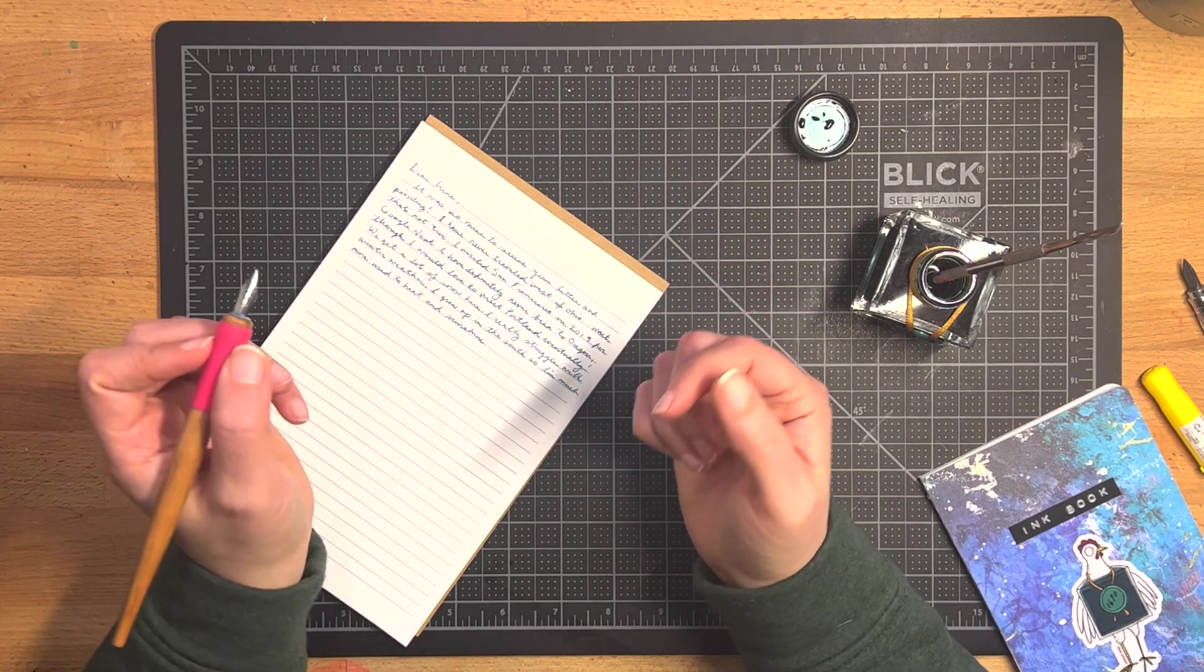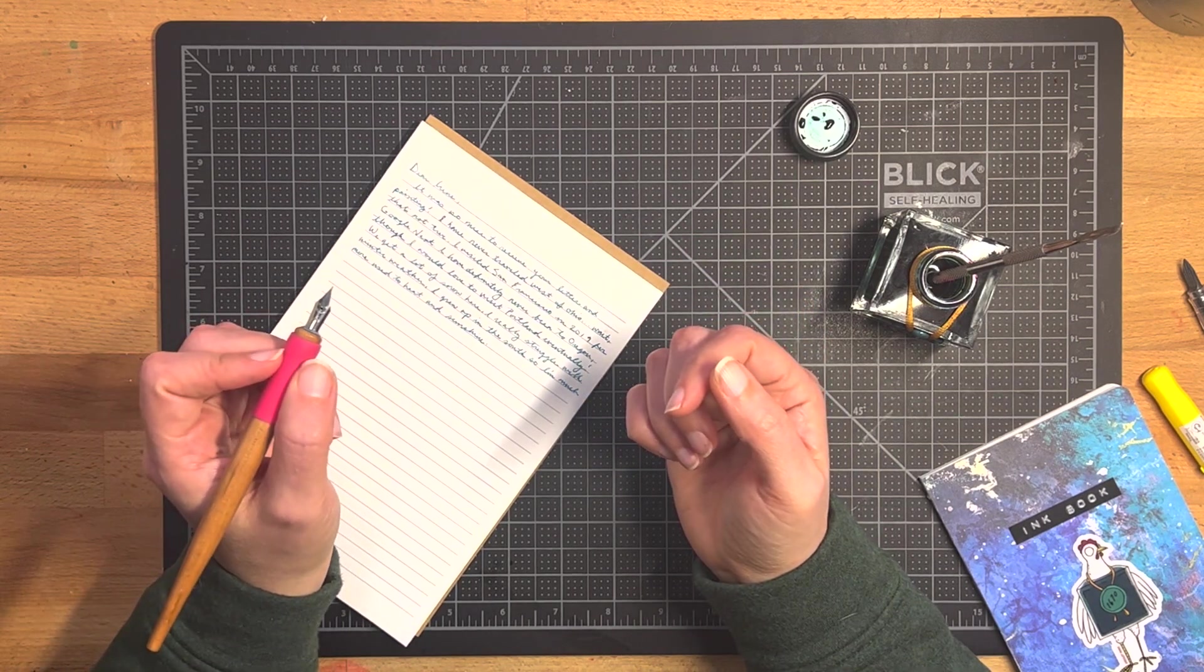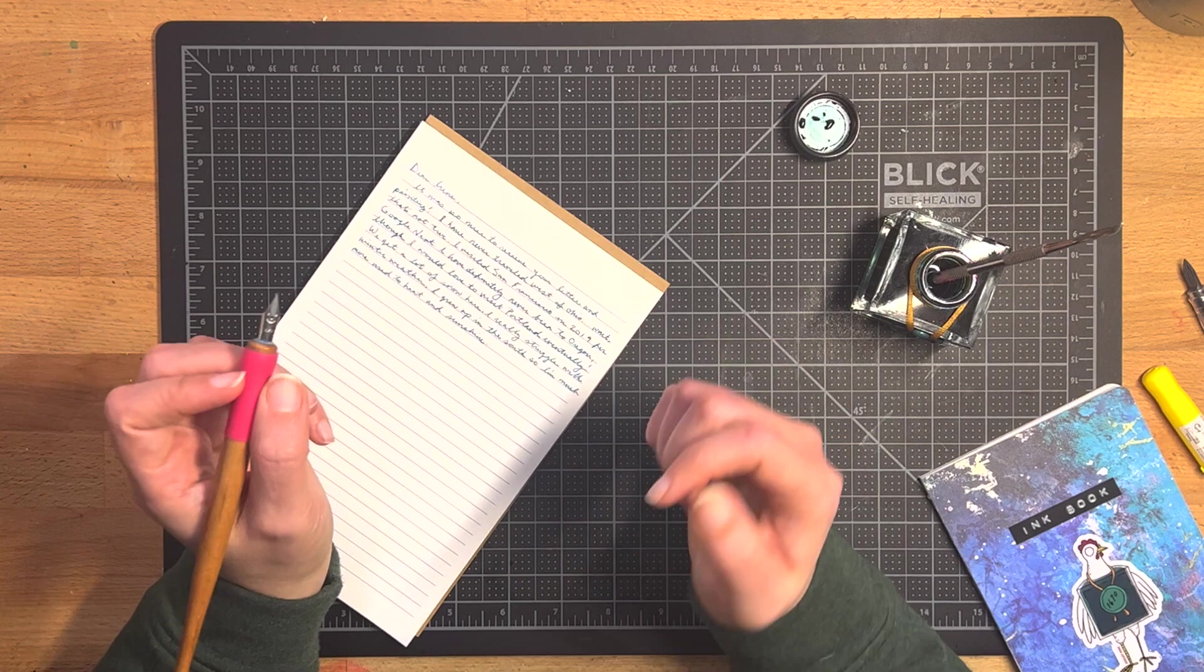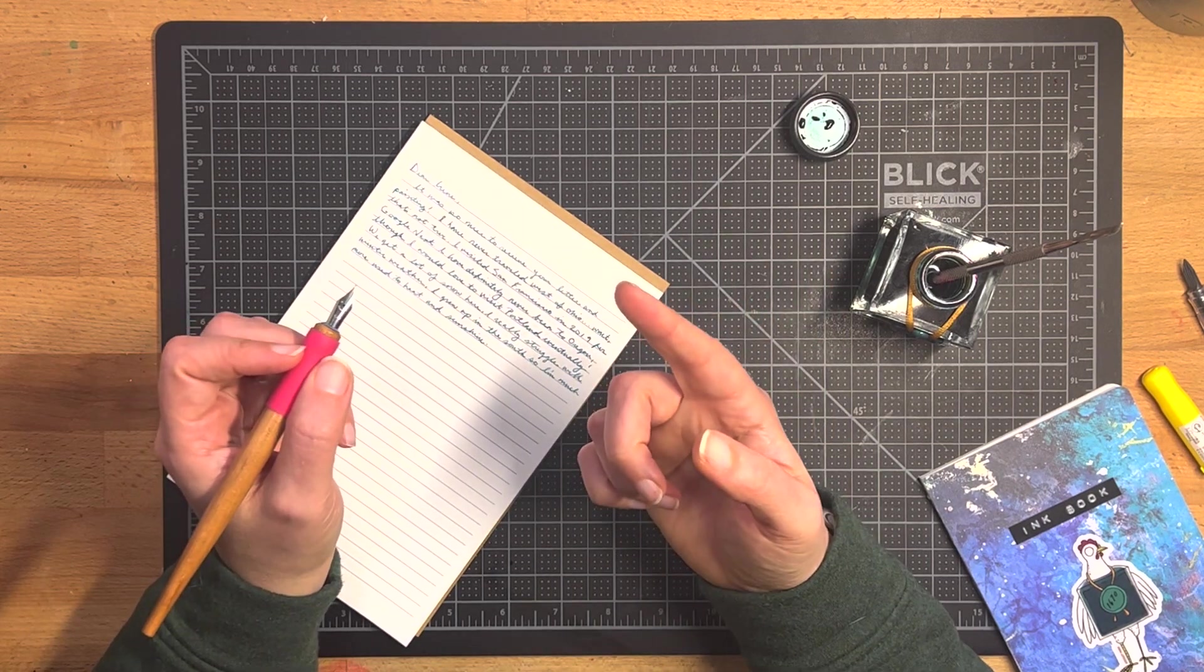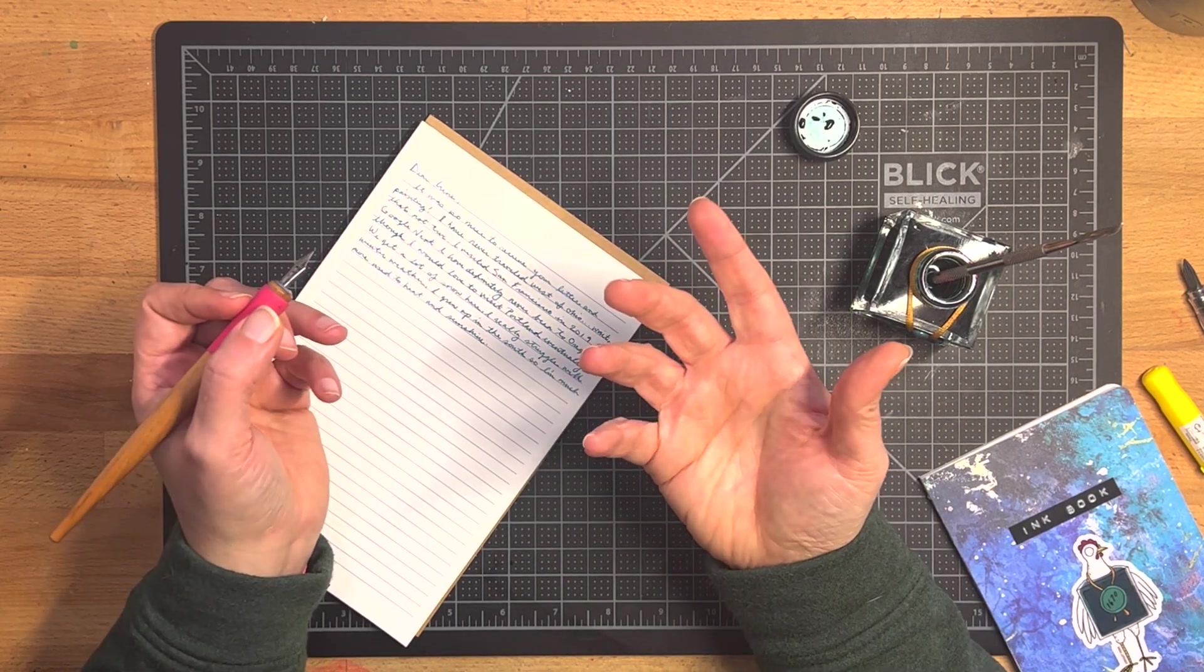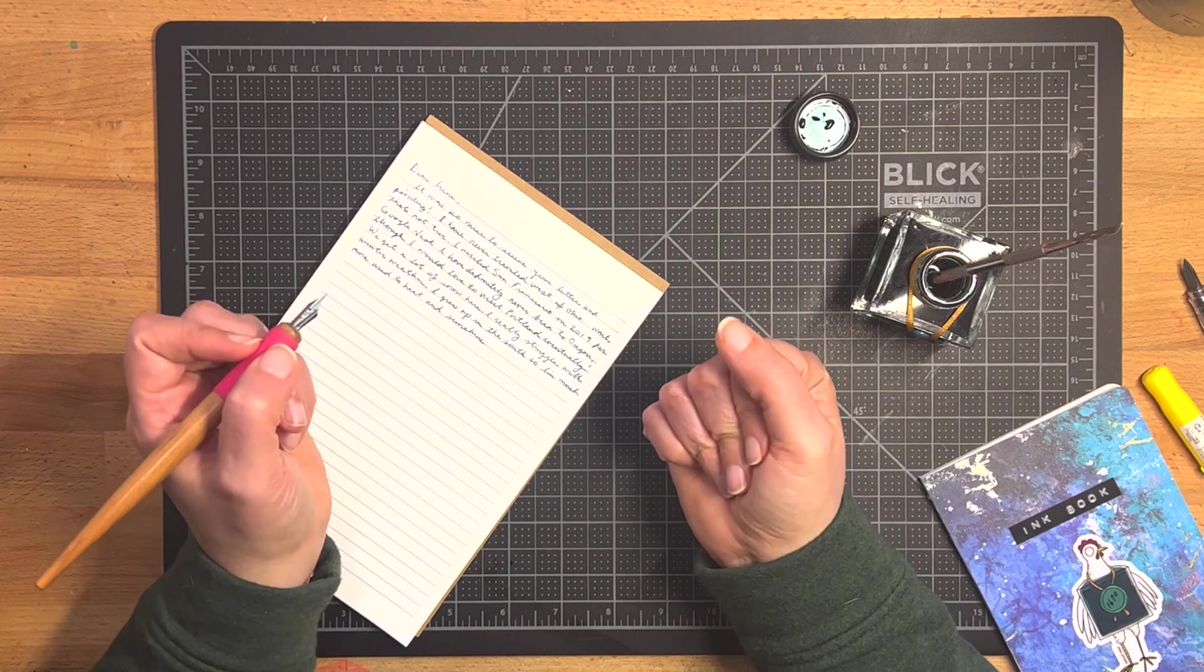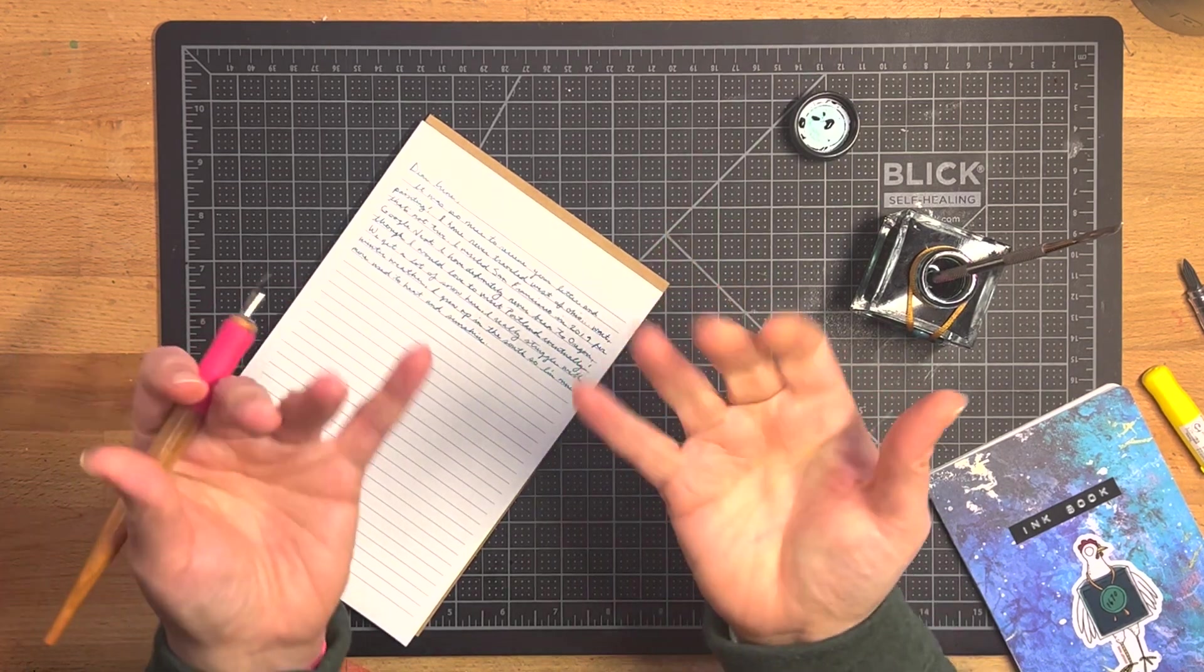So yeah, I'm just going to keep writing my letter to Irene and I hope you have a great day and enjoyed this video. Let me know if you use your fountain pen nibs as dip pen nibs, or am I the only one? I would love to hear. Have a good day. Bye.